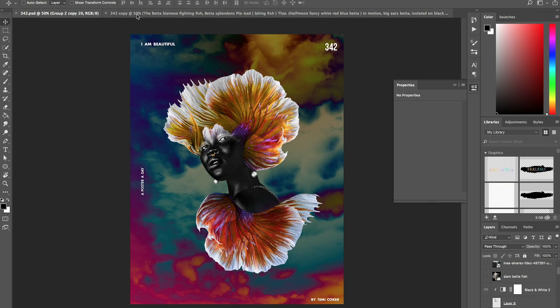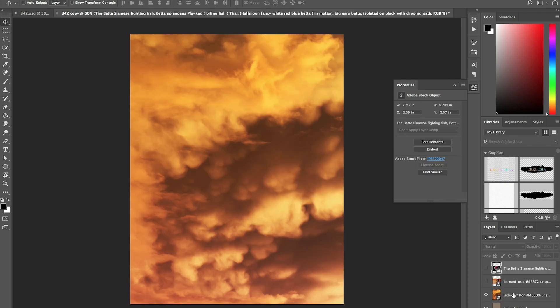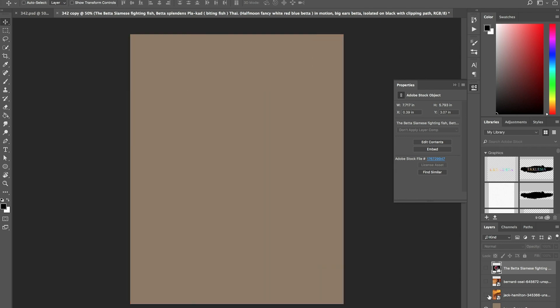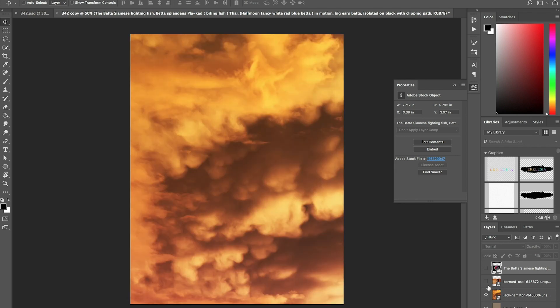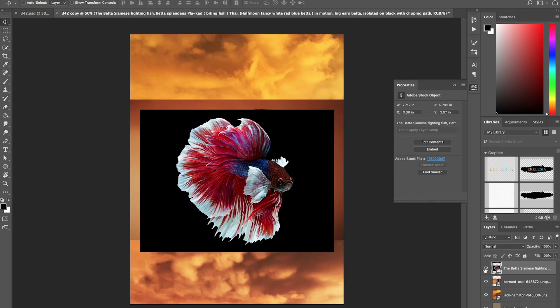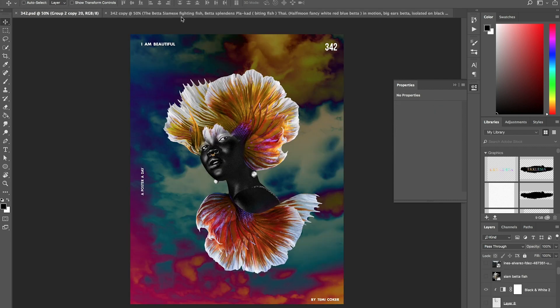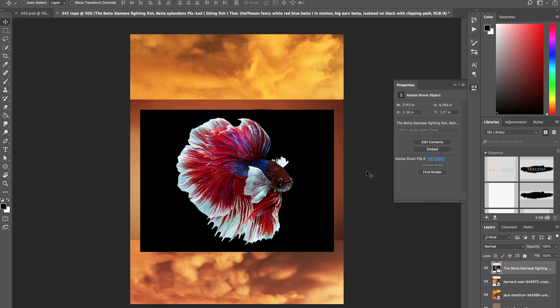So first things first, I have already made a PSD file. I will attach it below, and it pretty much has all of these images that I'm going to use in there. These are the three things that I used for this poster. So first things first,